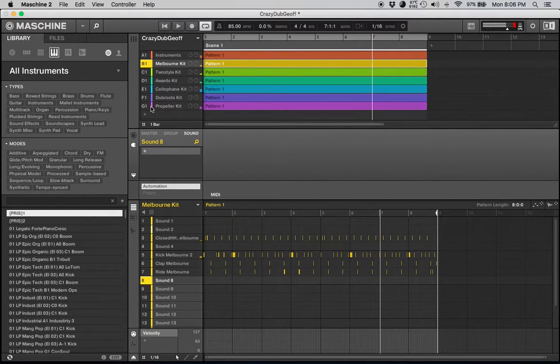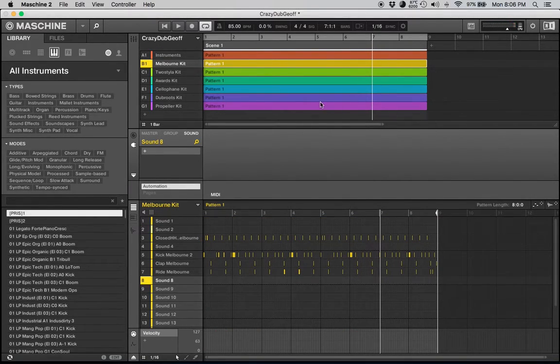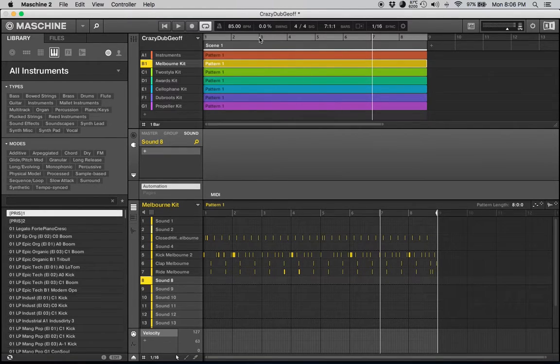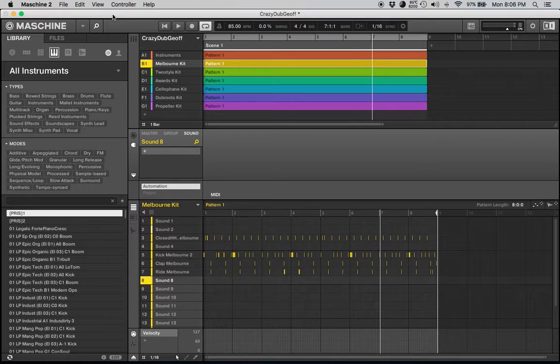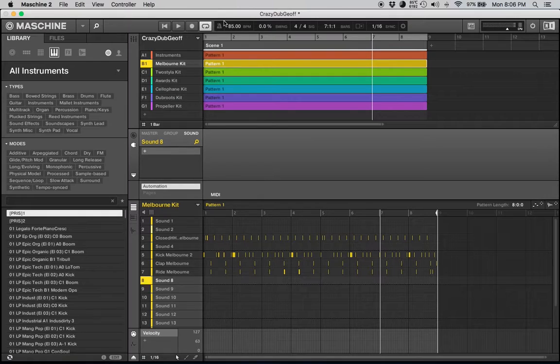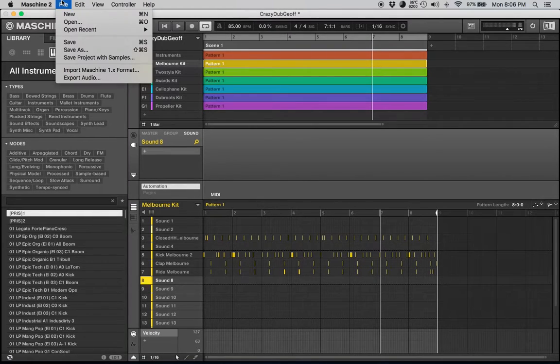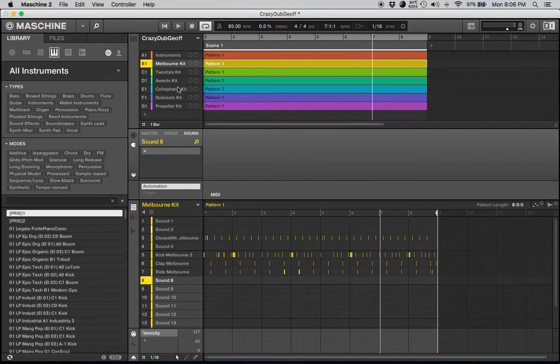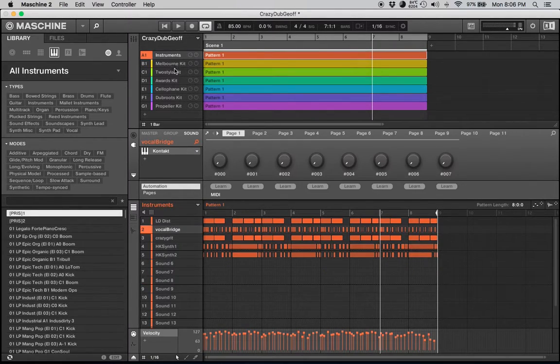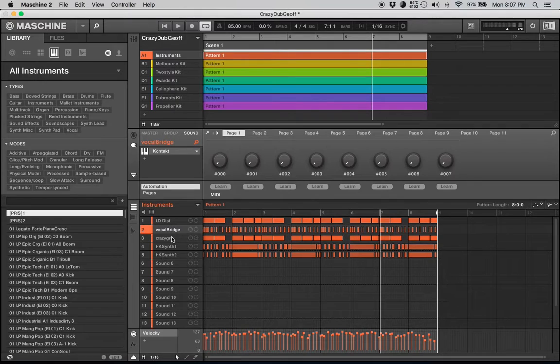So I'm going to take this track, bounce it out from Maschine, and import it into Logic and start rearranging it. That's how I do it. I do everything through Maschine and then I separate it into Logic. I don't use them together as much as I should, but that's just how I've always done it.